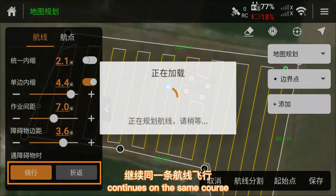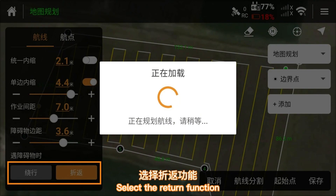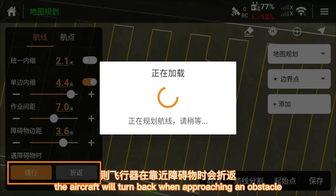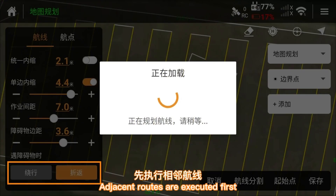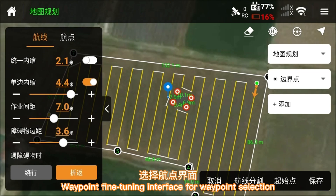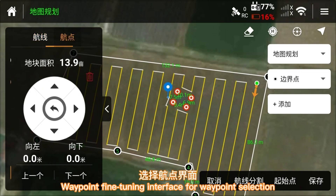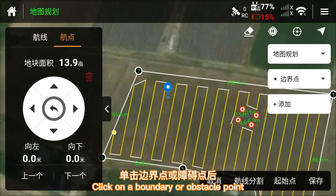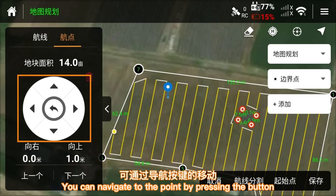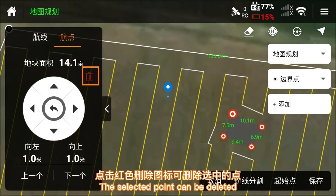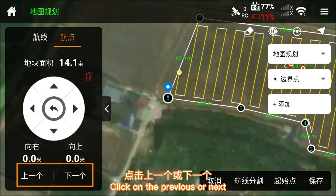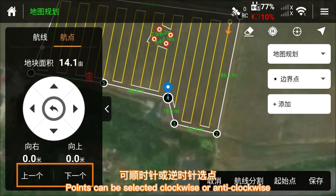The aircraft continues on the same course. Select the return function and the aircraft will turn back when approaching an obstacle, with adjacent roots executed first. In the waypoint fine-tuning interface, click on a boundary or obstacle point to navigate to it. Click on the red delete icon to delete the selected point. Click on previous or next to select points clockwise or anti-clockwise.